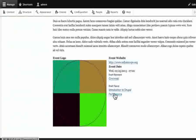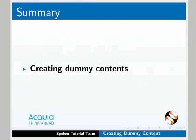This is a great feature of Drupal provided from a module downloaded at drupal.org. These are called contributed modules — we will learn about this later. With this, we come to the end of this tutorial. In this tutorial, we have learned about creating dummy content using the Devel module.